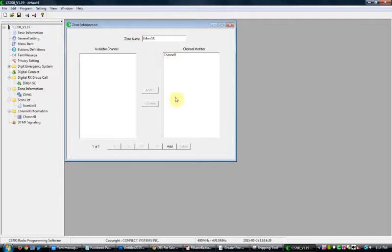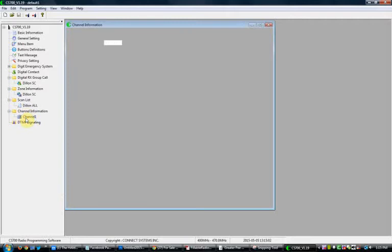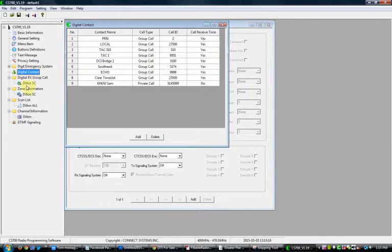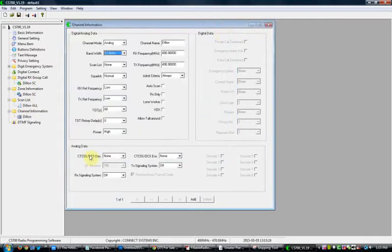We're going to name the zone 'Dillon SC.' There's no channel yet — we'll get to that step in a minute. You also need a Scan List — we'll name it 'Dillon SC' or 'Dillon All.' Right now there's nothing available. This is where everything we just entered comes into play: the digital contacts, the group list, the scan list — you have to add all of these first. Until those are done, you won't have everything you need to fill in here when you go to add channels.